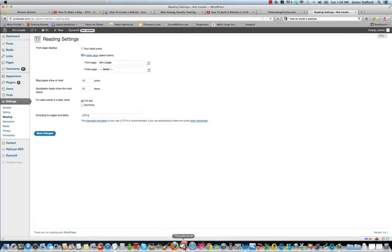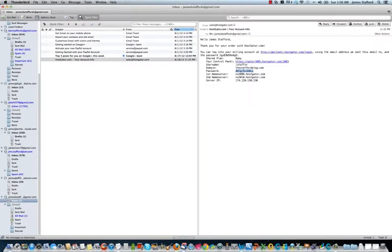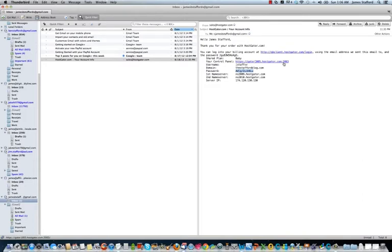Okay guys, I'm back. I have received the email from Hostgator. It came from sales at Hostgator.com. What we're looking for here is a link to access the cPanel. The cPanel is where we will be able to use the software to install our blog.